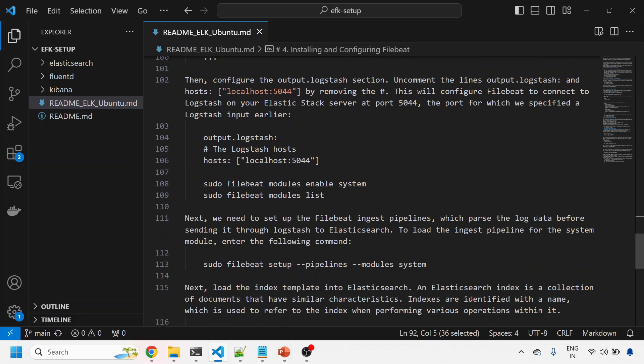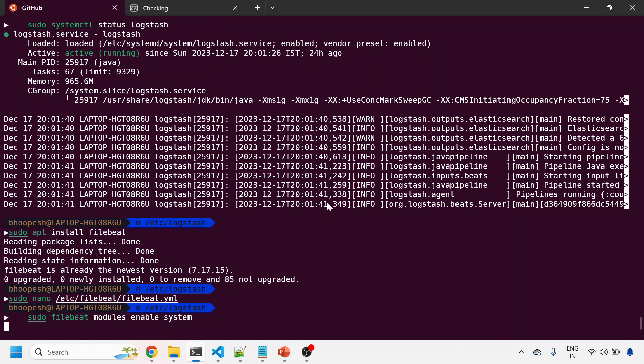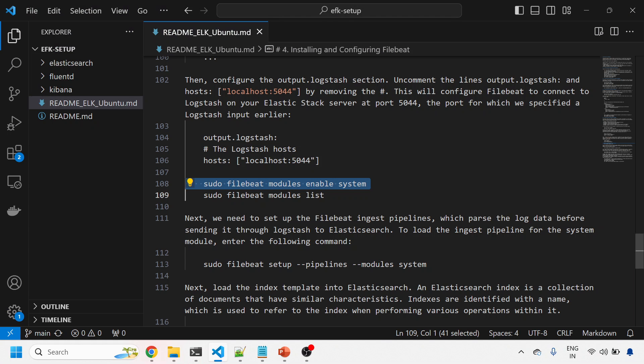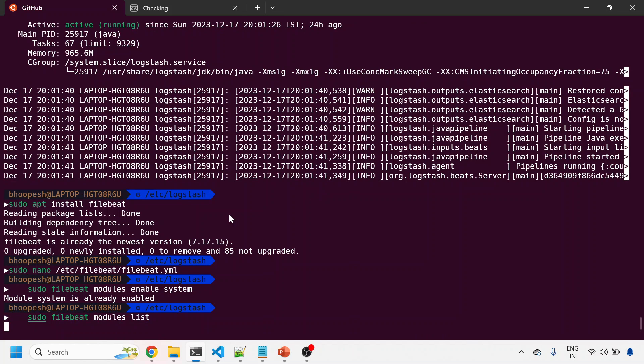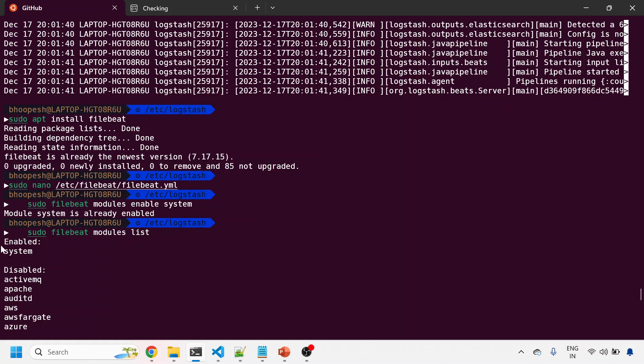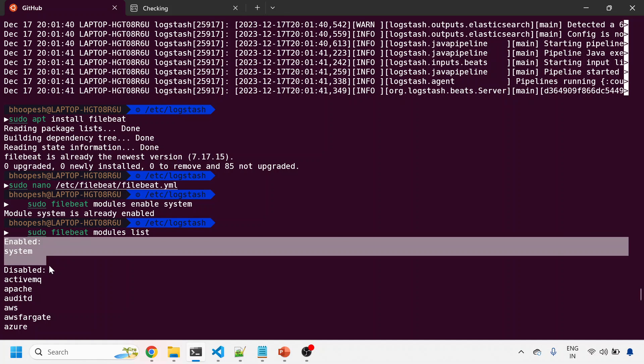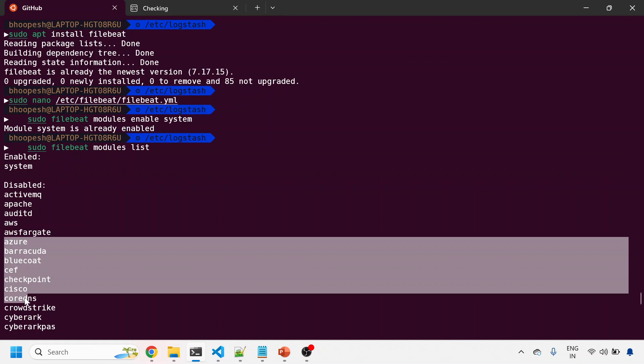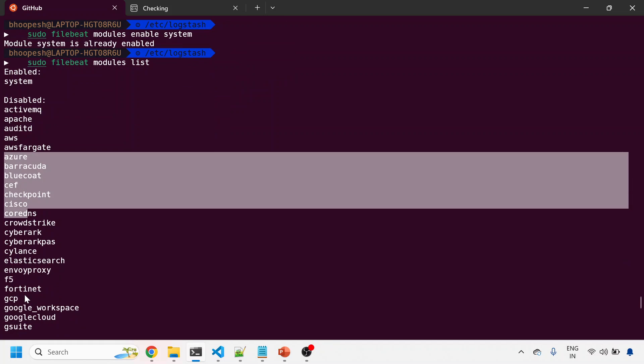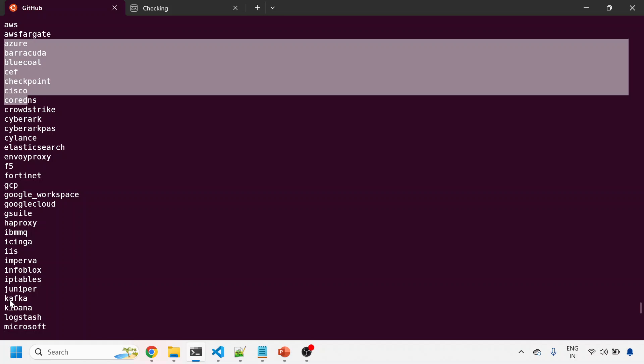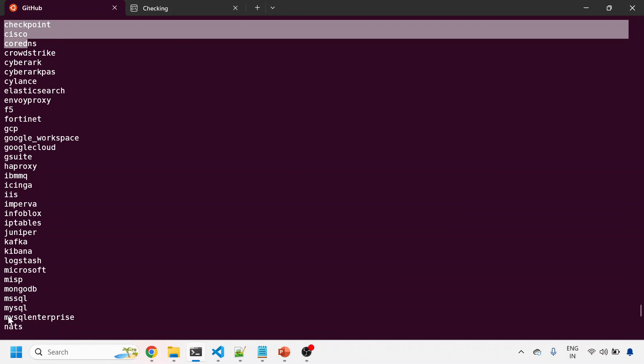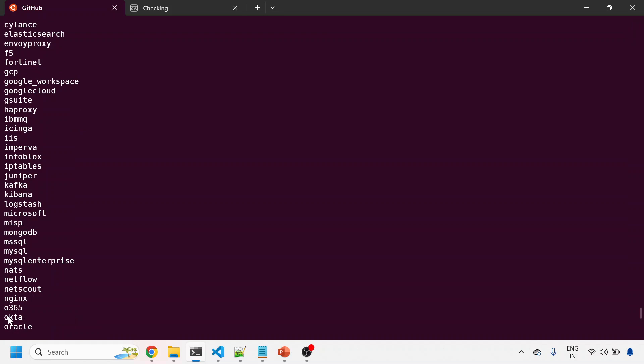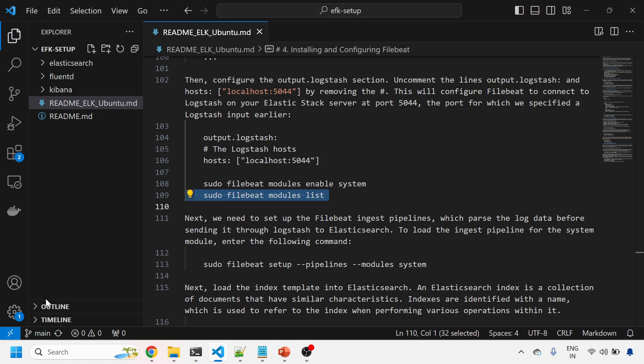I'll enable Filebeat and see what modules are listed. These are the things that are normally enabled by default for Filebeat to capture logs. You can see it captures logs from GCP, HAProxy, Kafka, Kibana, Logstash, Microsoft, MySQL, nginx. Filebeat itself has a lot of exporters already enabled.